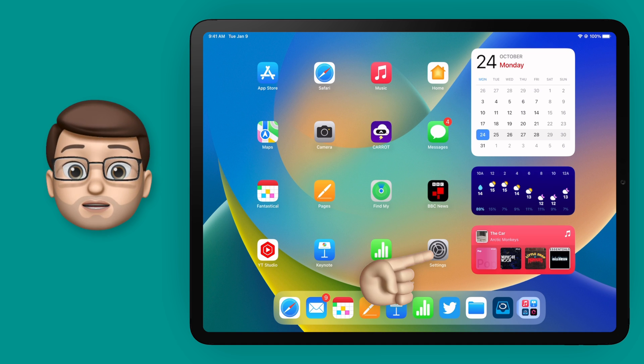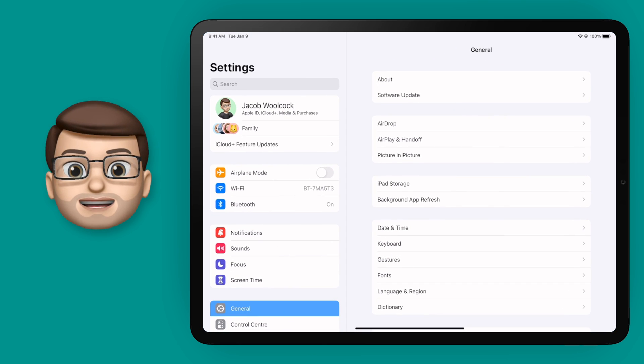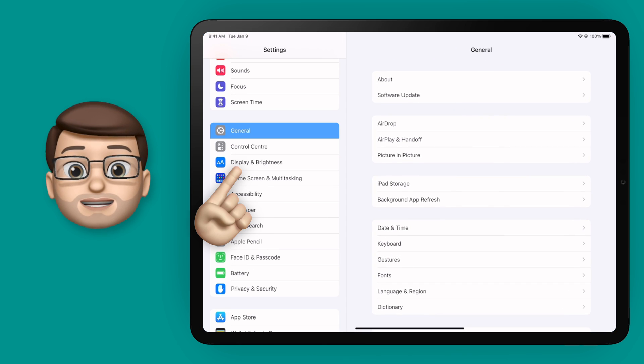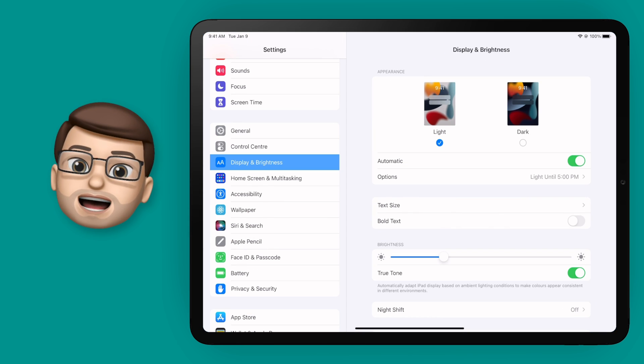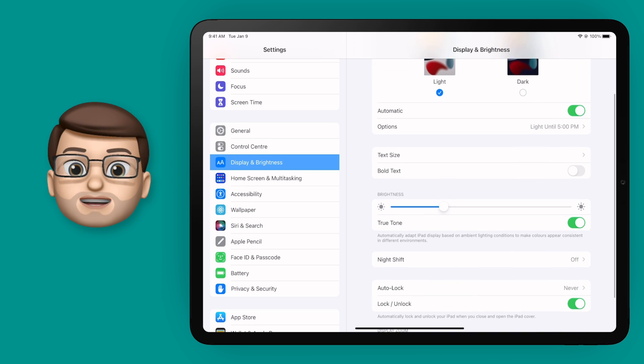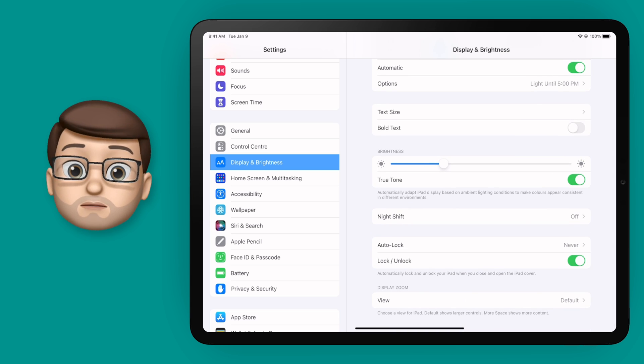So to try this out we'll go into settings and on the left hand side we're going to find display and brightness. Then at the bottom of this page you want to go down to where it says display zoom.